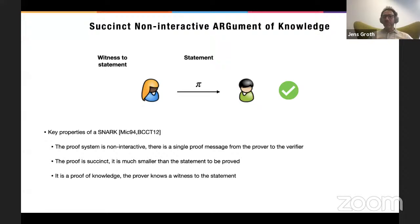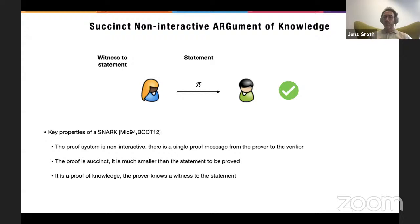So what is a SNARK? It's a Succinct Non-Interactive Argument of Knowledge. We have a statement known to both the prover and the verifier. The prover has a witness and wants to convince the verifier that the statement is true, so the prover sends a proof to the verifier. The key properties: it should be non-interactive — no interaction between prover and verifier, the verifier just receives and checks the proof. It should also be succinct — much smaller than the statement to be proved — which is very important in the blockchain space to reduce memory consumption.